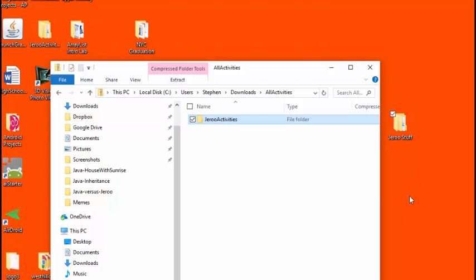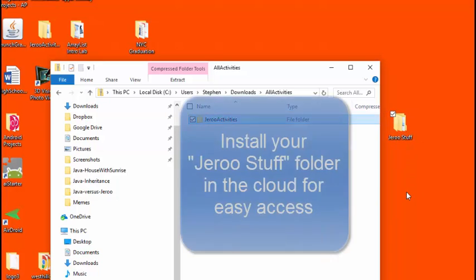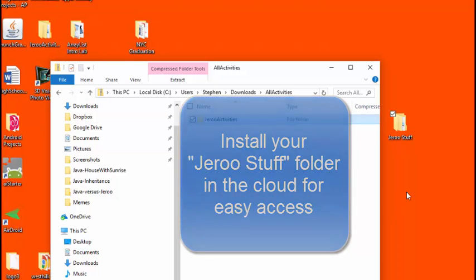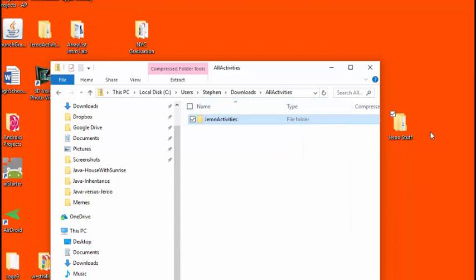But if you're working on this at school, it is a much better idea to take this Jeroo stuff folder and have it located in the cloud. In other words, on your network drive. That way, you'll be able to reach these files from any particular PC workstation you might be working on that particular day in class.